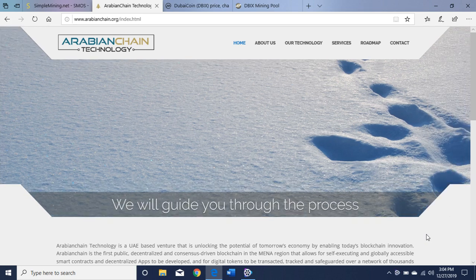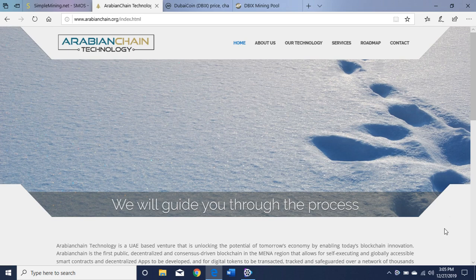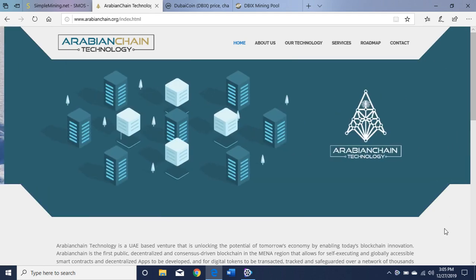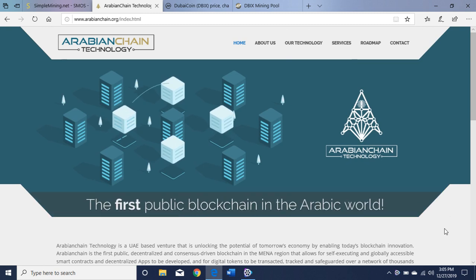Hello everybody, Crypto Vin here. Gonna be doing another how-to-mine video. This time it's how to mine Dubai Coin, an ETH hash based algorithm.